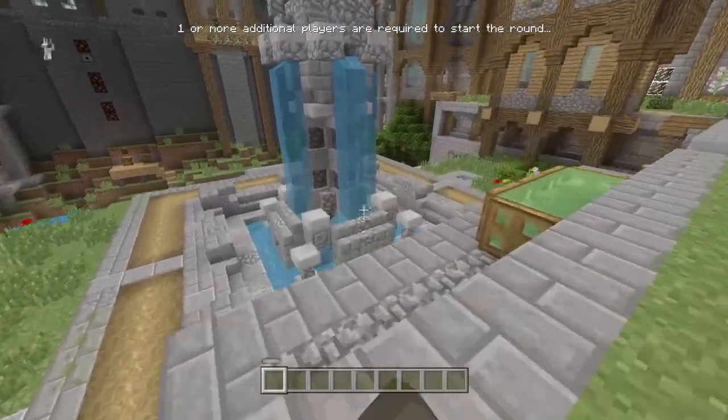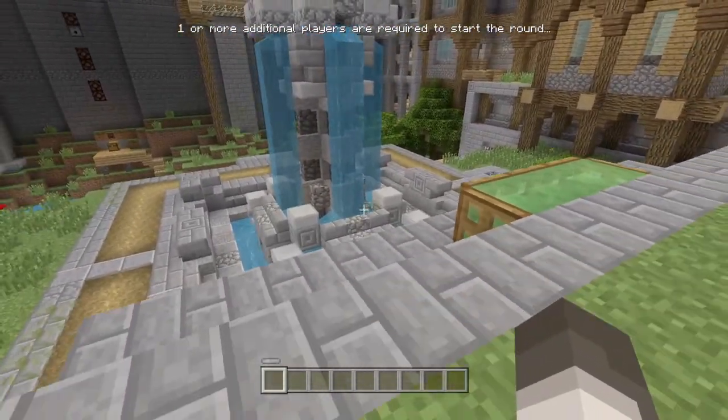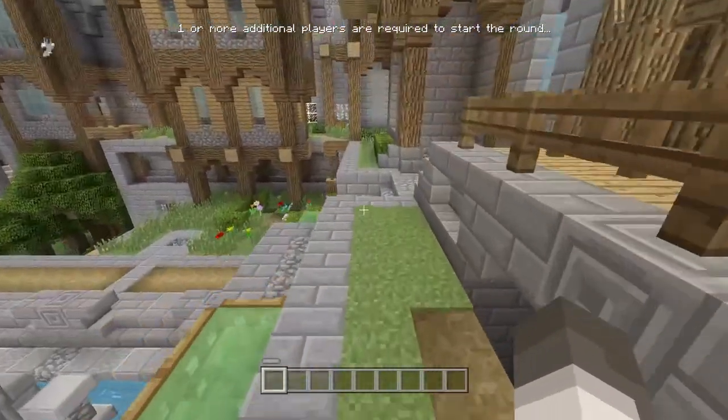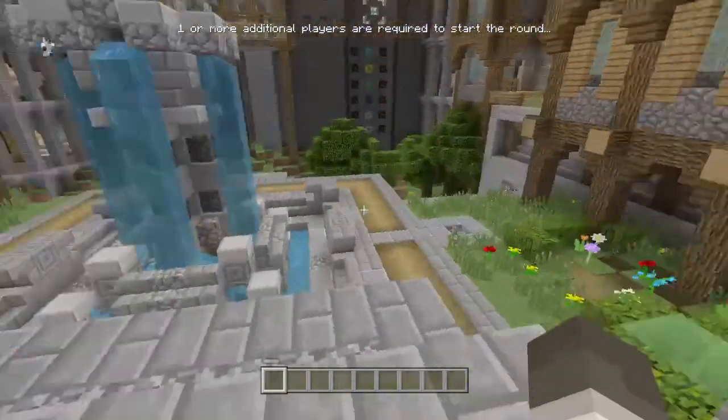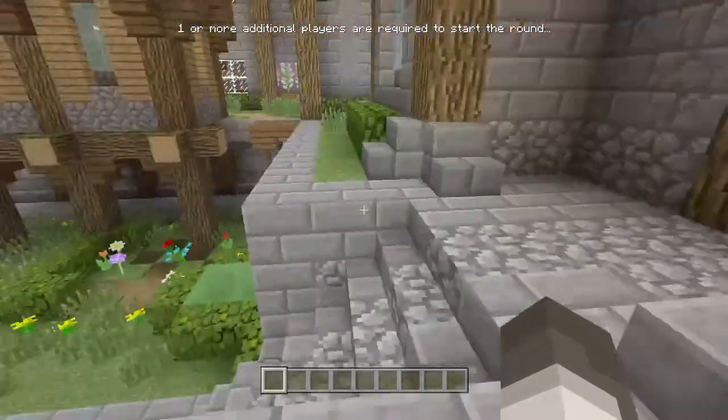So you want to turn the water off in Minecraft. You see a bunch of other people do it and you say, hey, that looks pretty interesting. I want to learn how to do that. I'm going to teach you right now.